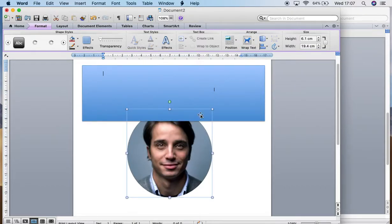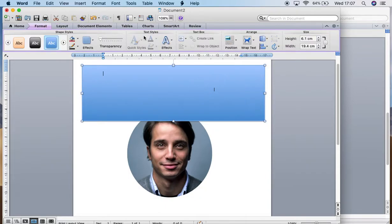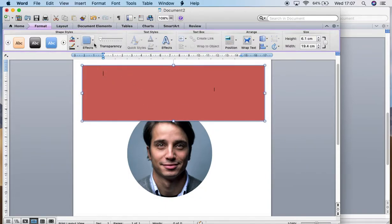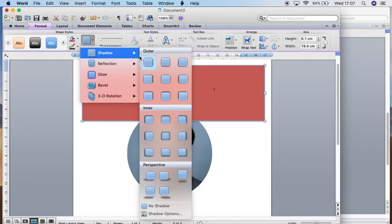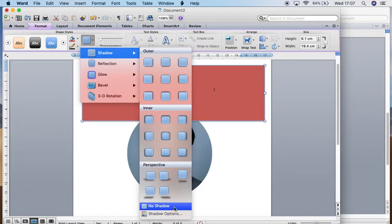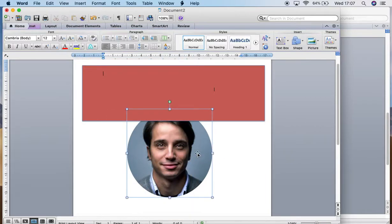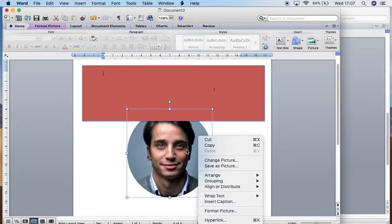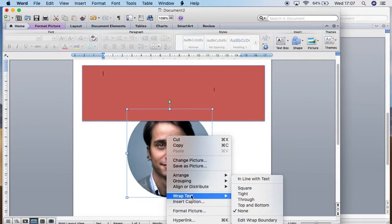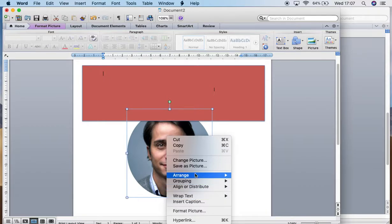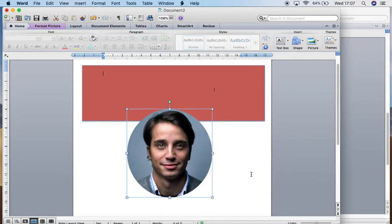And I will fill this in with red. Shadow, no shadow. Okay, so I'll move this picture in front. So I will do right click, arrange, bring to front.